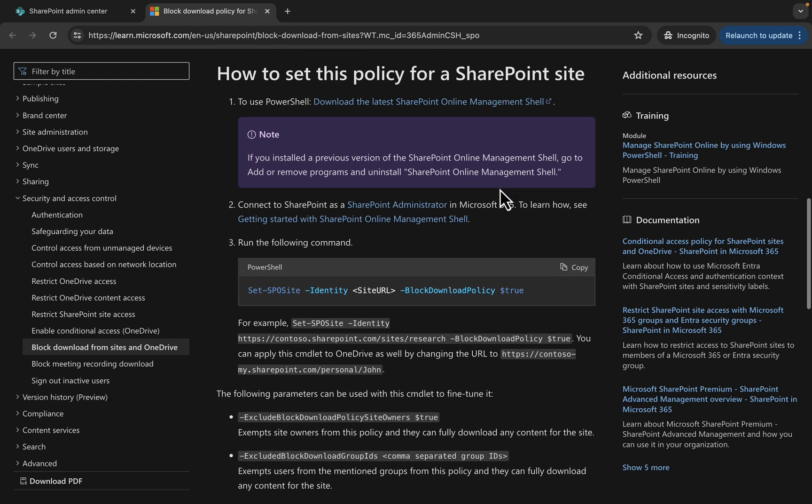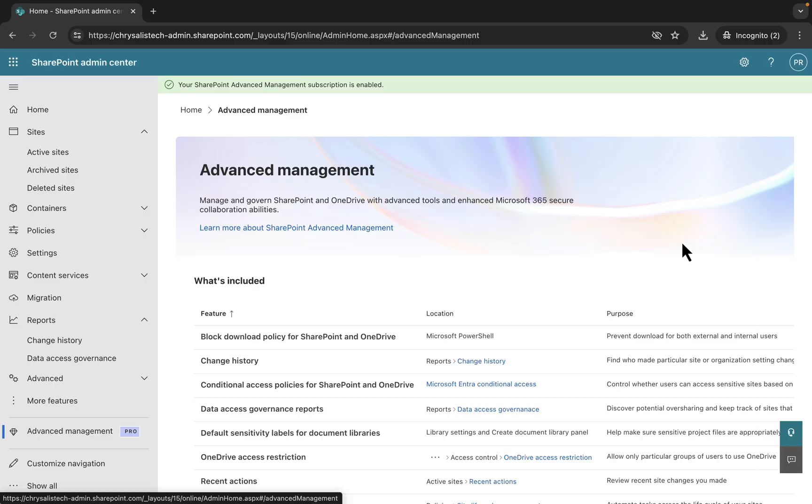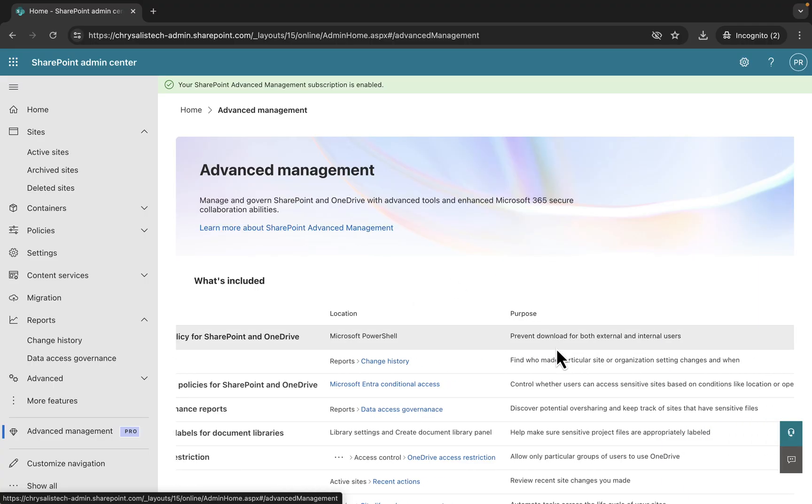The requirements: you need Microsoft SharePoint Premium, the SharePoint Advanced Management features. And how do you set this policy for a SharePoint site? You need to go to the SharePoint Online Management Shell. If you've installed a previous version of that shell, go to add/remove programs and uninstall that.